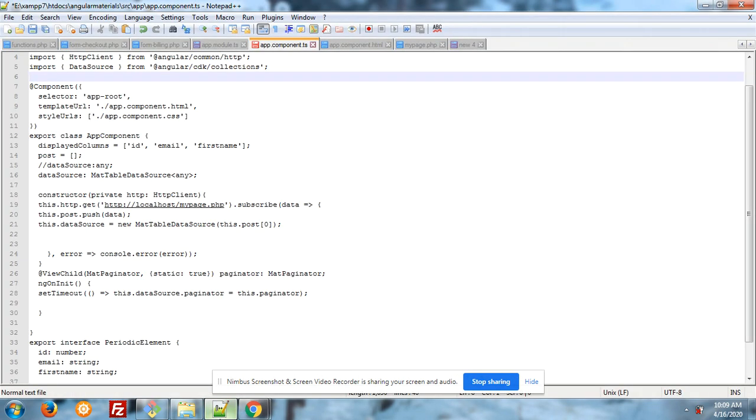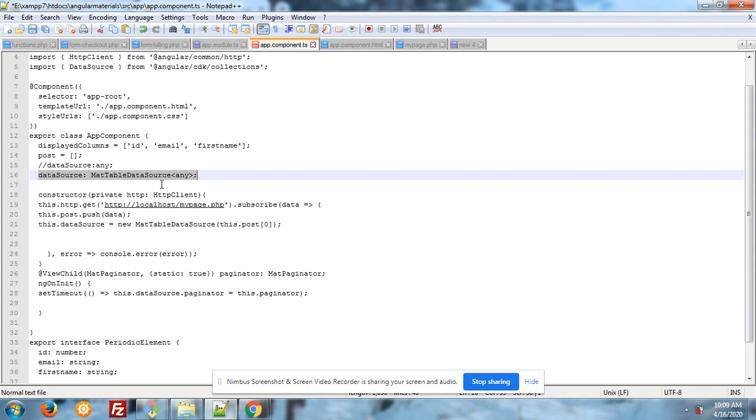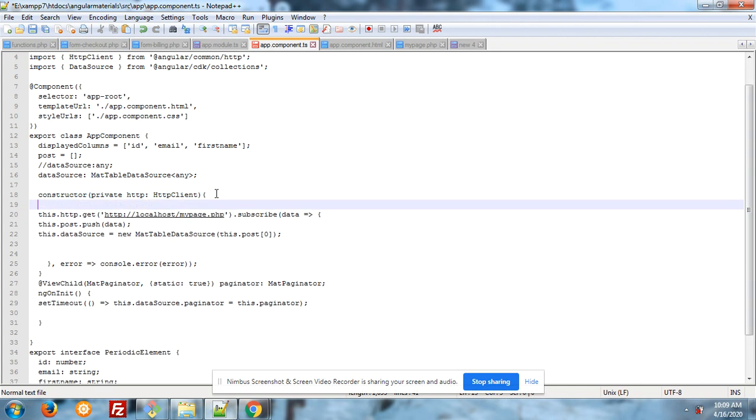After it, you have to initialize data source: MatDataSource any, any means array string boolean any type. And after in constructor, you have to initialize private http object to HttpClient. And after it, our HTTP API call.